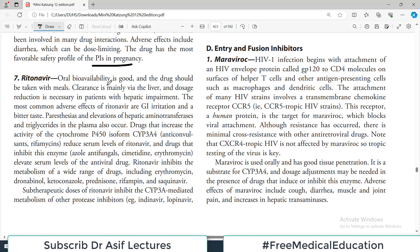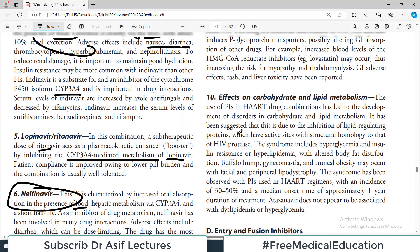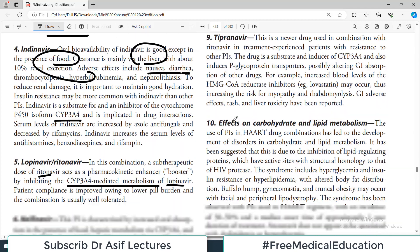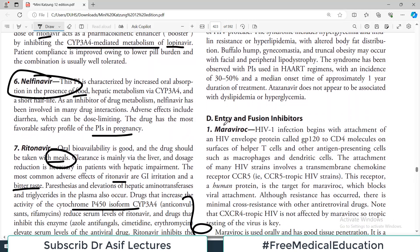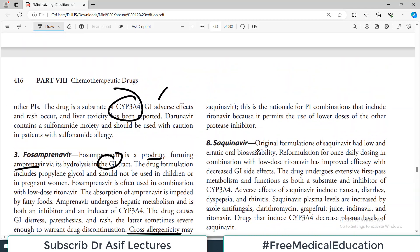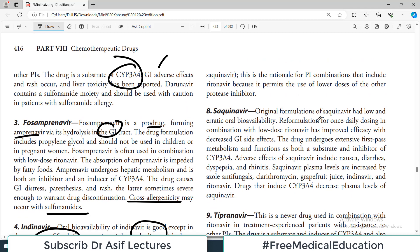Ritonavir has good oral bioavailability and should be taken with meals. The most common adverse effects are GI irritation and bitter taste. There are interactions with cytochrome P450 system enzymes and other drugs. Saquinavir's original formulations had low and erratic oral bioavailability, but a reformulation for once-daily dosing has been developed with better oral bioavailability.